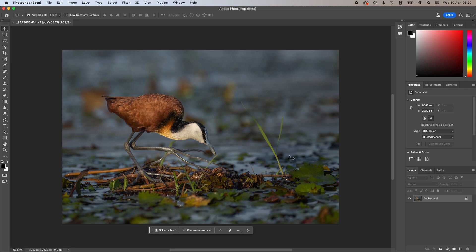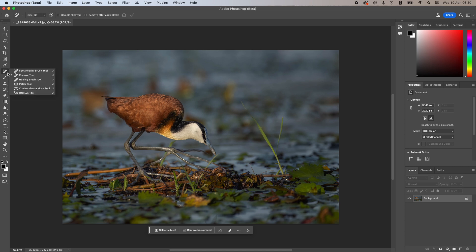Let's say I want to remove some of the distractions in this image of an African jacana leaning over its nest. There are a few blades of grass here that I want to get rid of, especially the one in front of the eggs. You can find the remove tool in the same menu as the spot and healing brushes. All you need to do is click it and adjust the radius of the brush depending on the size of the area you want to take out.